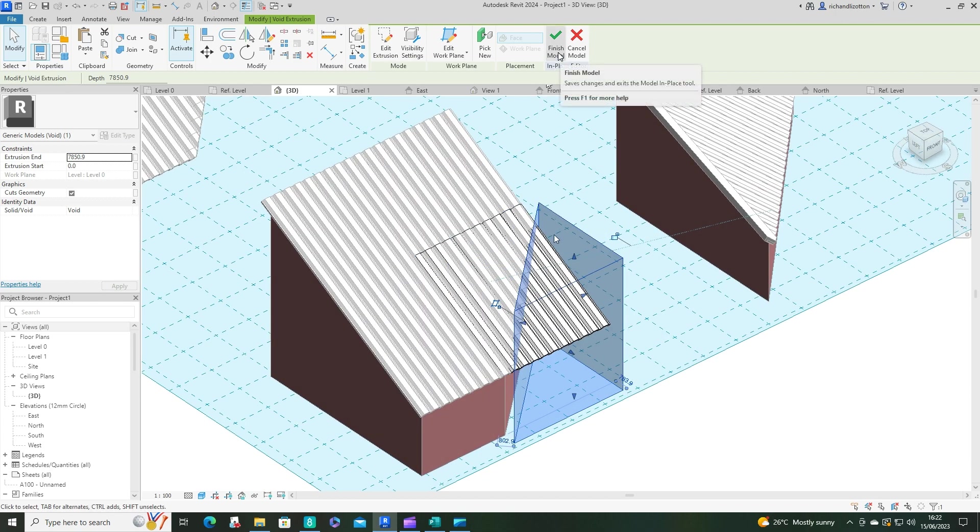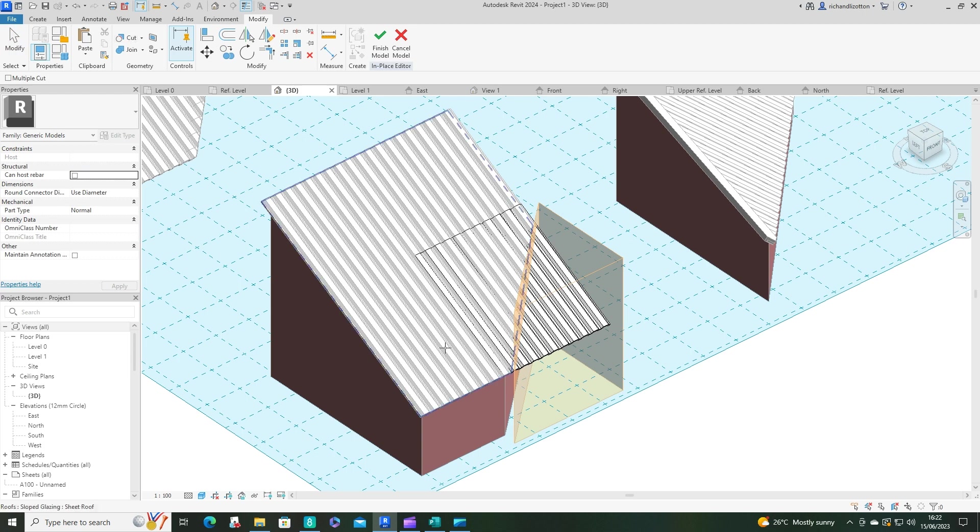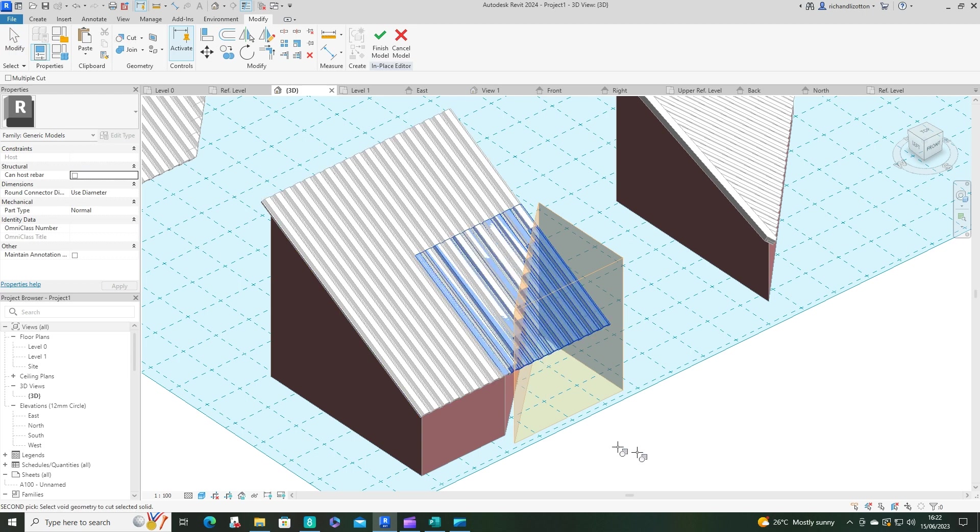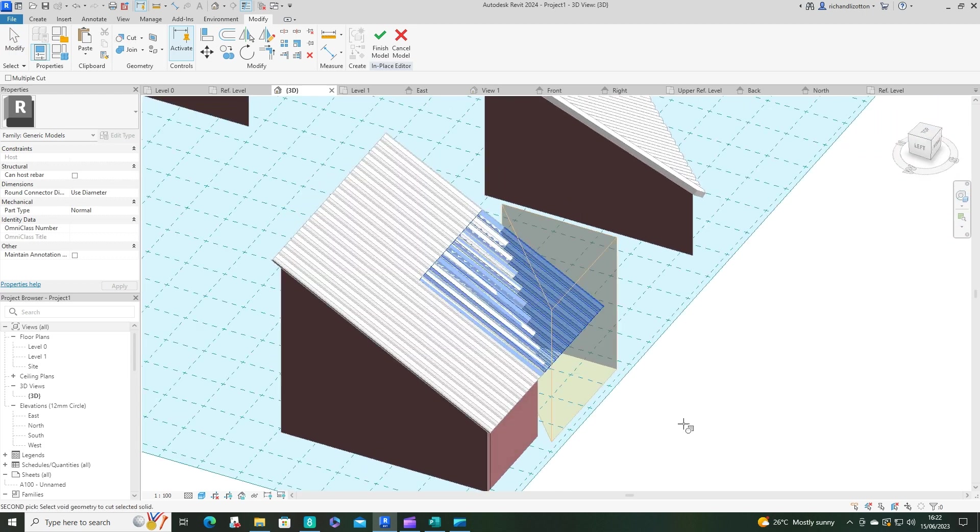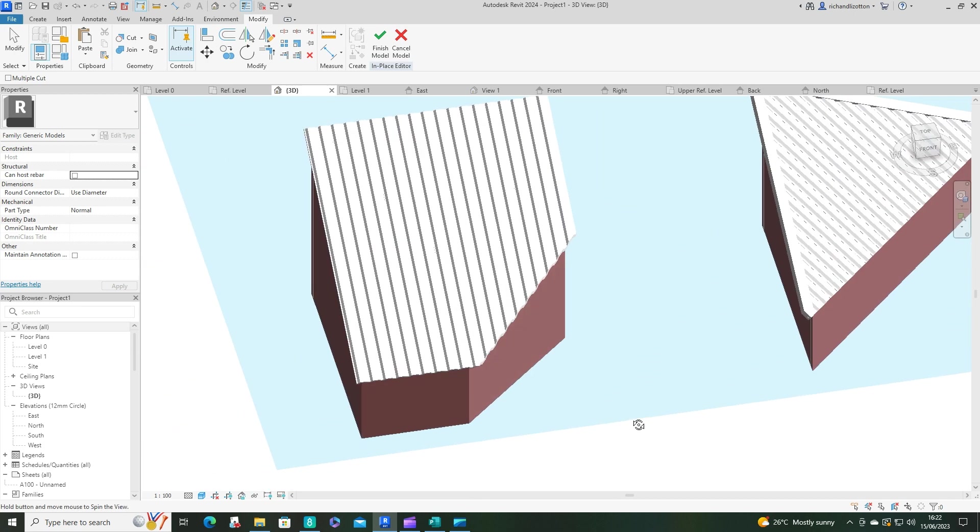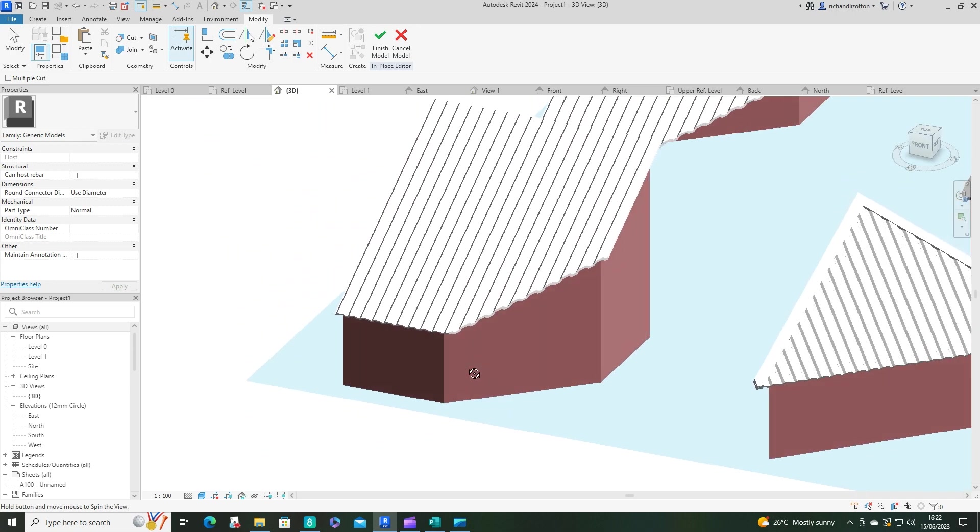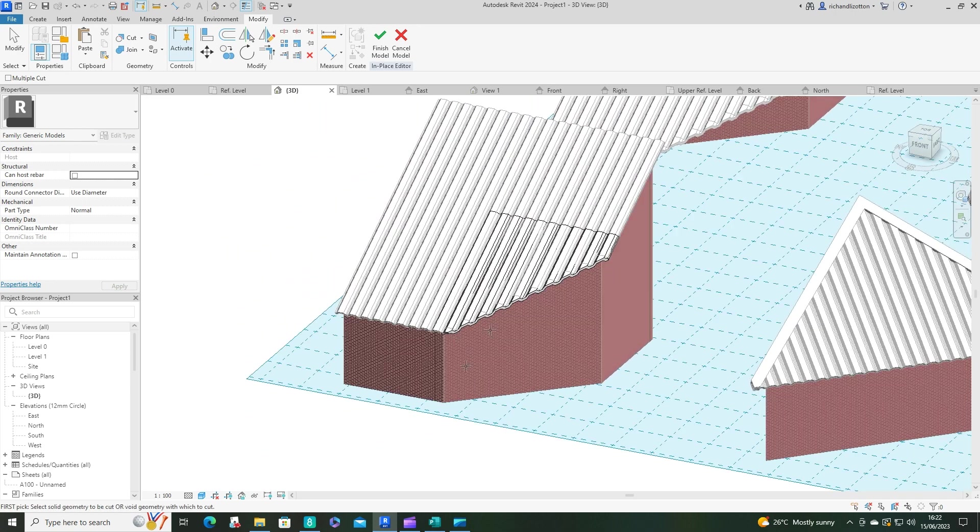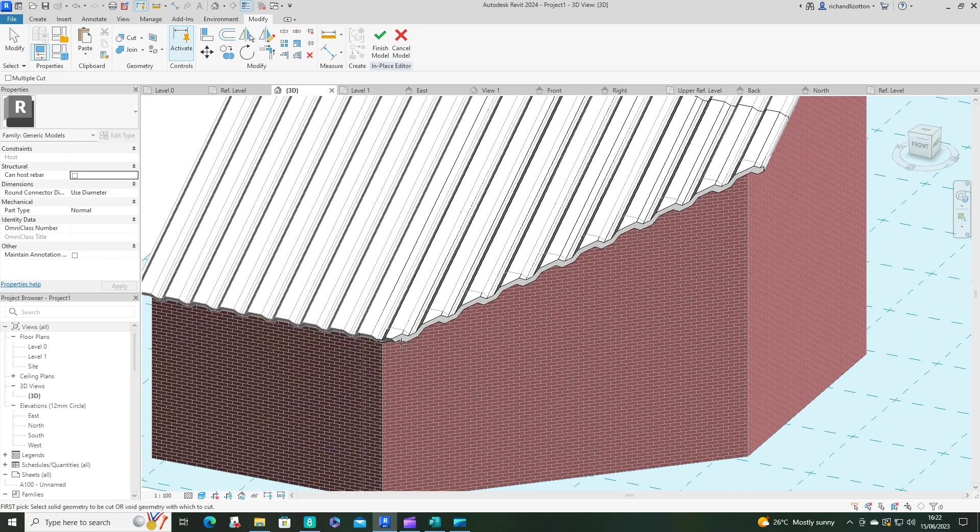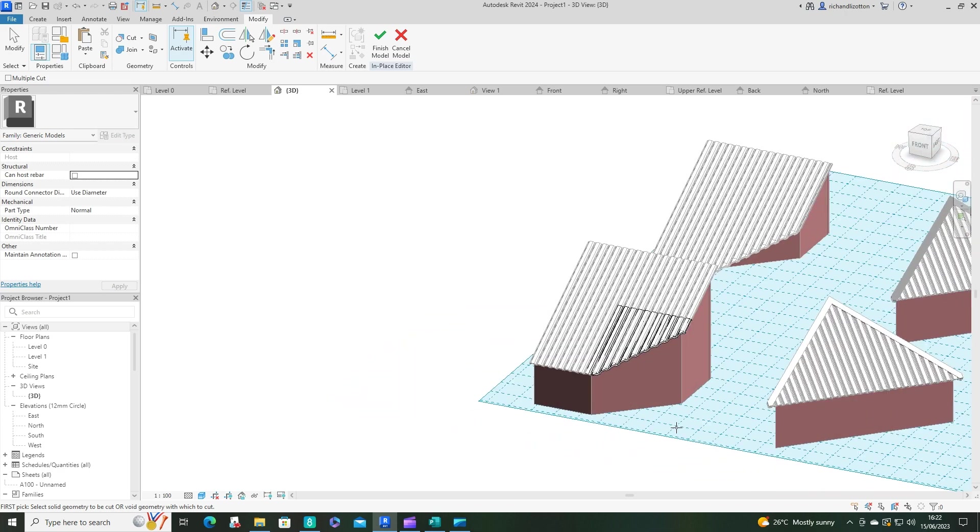Now, if we then go to cut and select there. So that has now cut away that section of it. And it's given you this nice smooth edge instead of the jagged edge that we had previously.